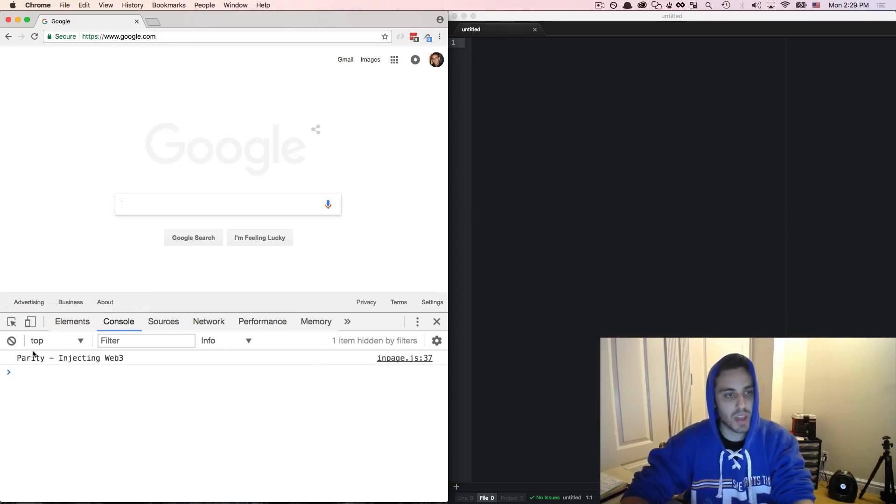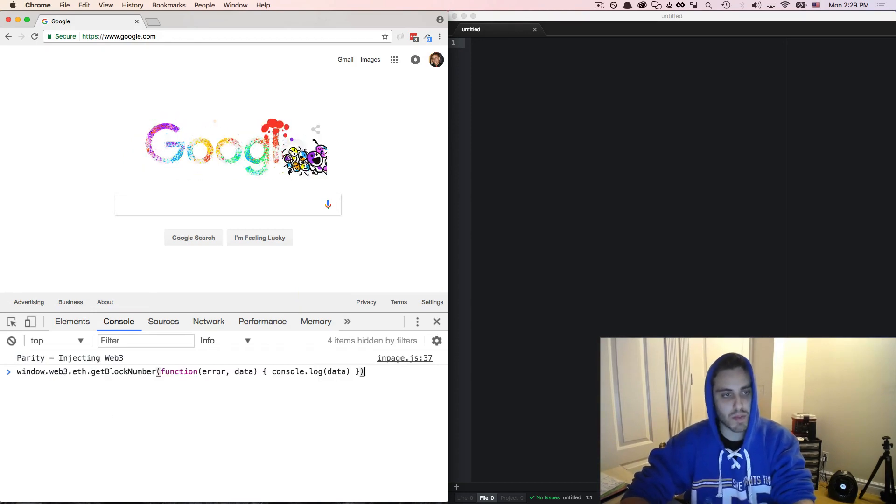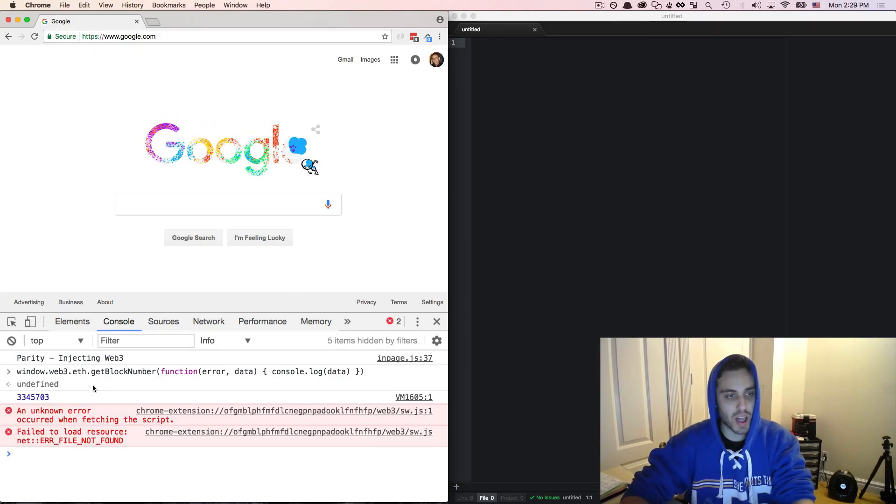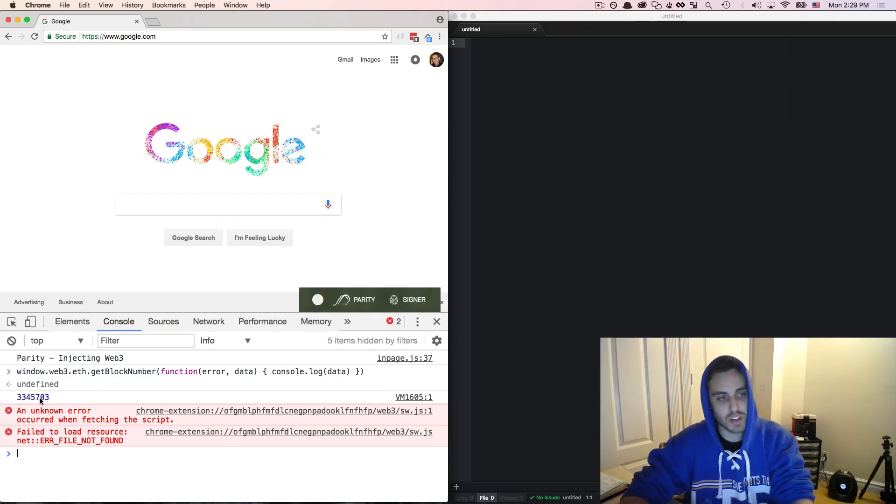So if I refresh the page, I can see that Parity injects the Web3 object and maybe we could do something more interesting like getting the block number, which right now is 3,345,703.